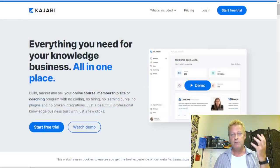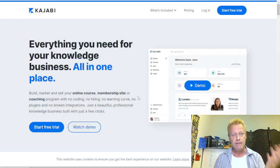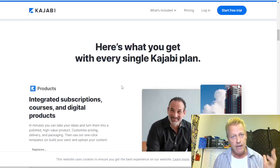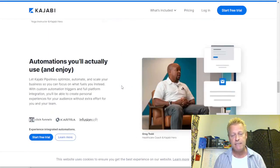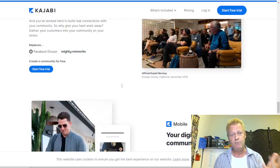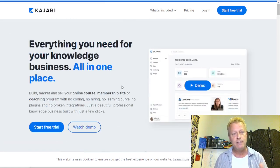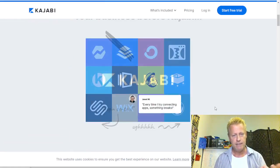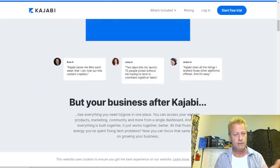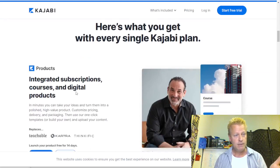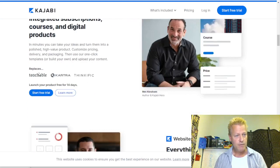Kajabi says right here: 'Everything you need for your knowledge business, all in one place.' They talk about building courses, knowledge bases, and membership sites. It really is a lot of stuff. They say you can access your website, products, marketing, community, and more from a single dashboard, and since everything is built together it works together better. They have integrated subscriptions, courses, and digital products.